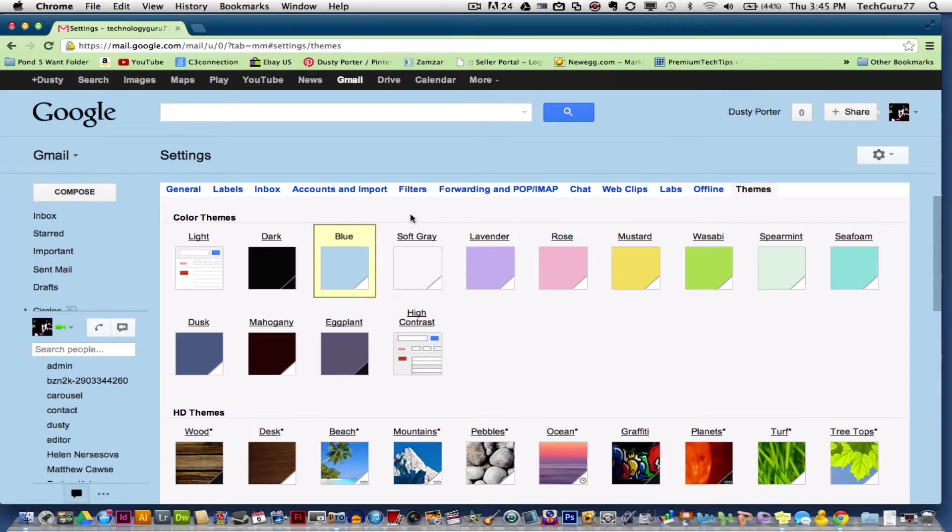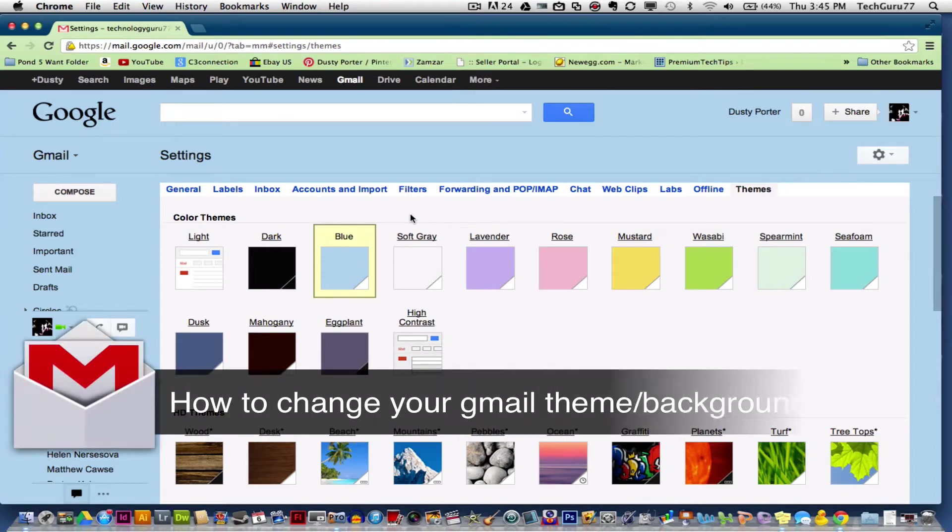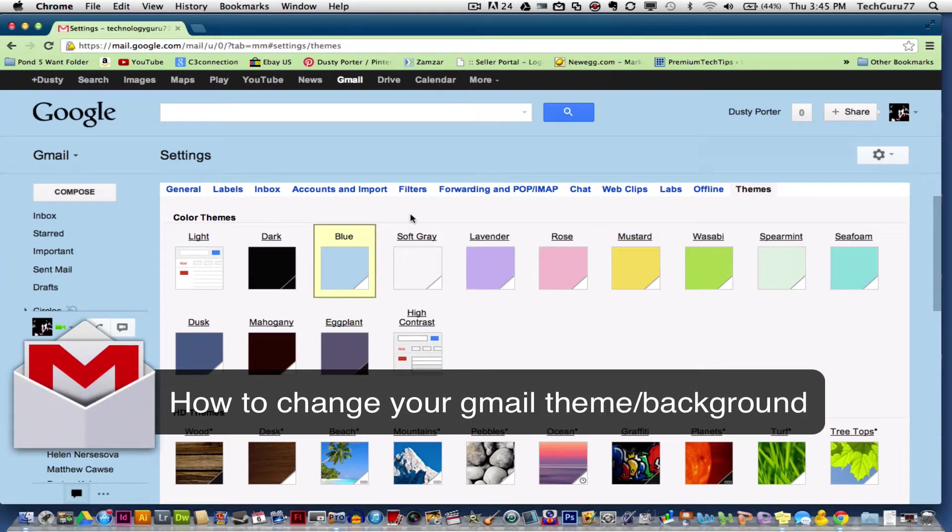Hey guys, welcome to this week's tip of the week. I'm going to be showing you how to change your Gmail theme or background.